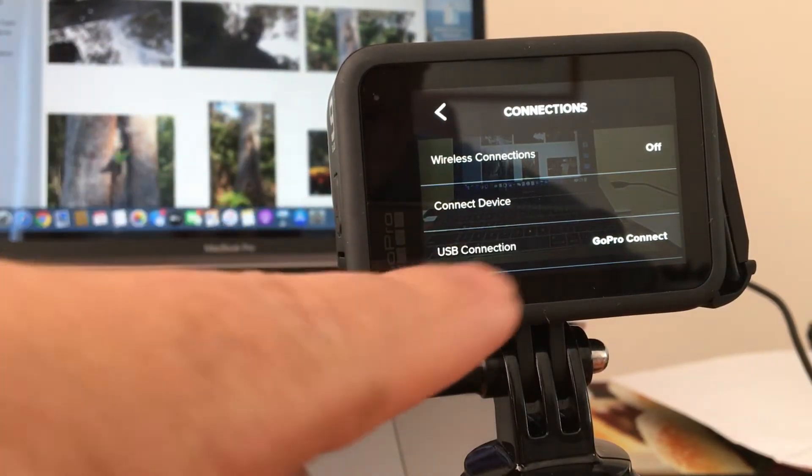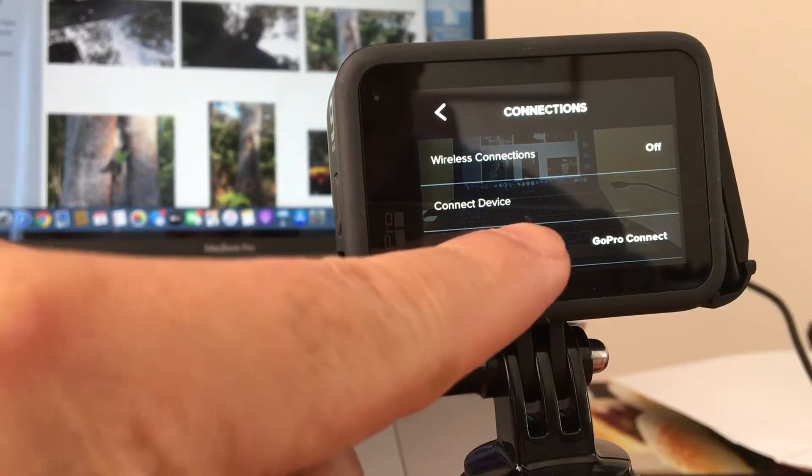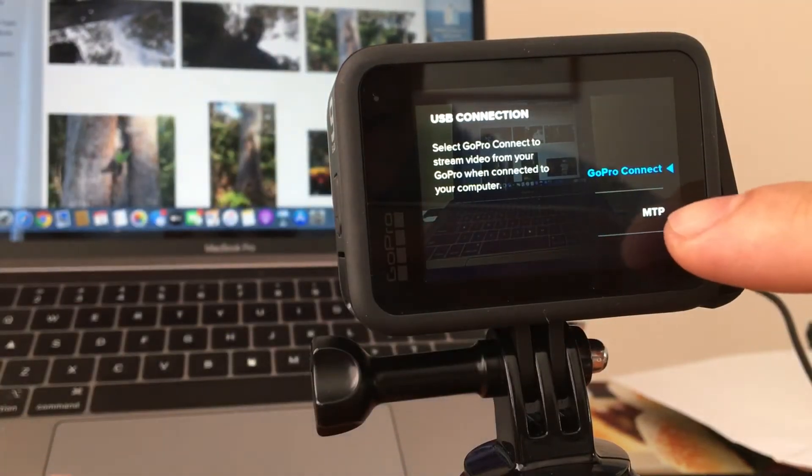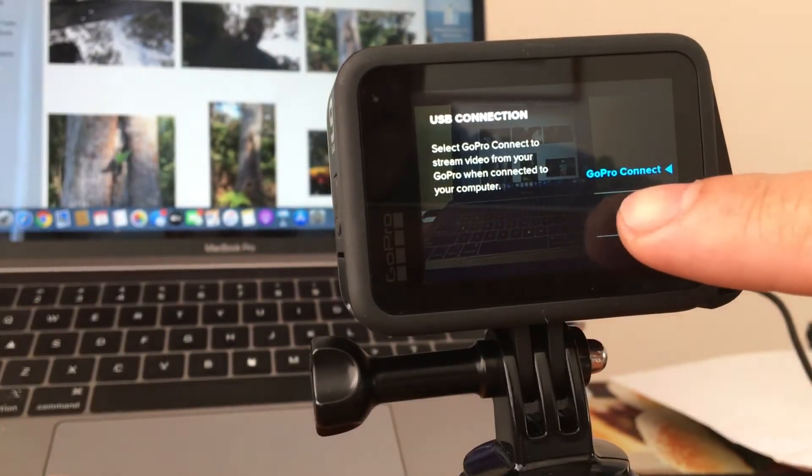Click that USB connection and change it to MTP.